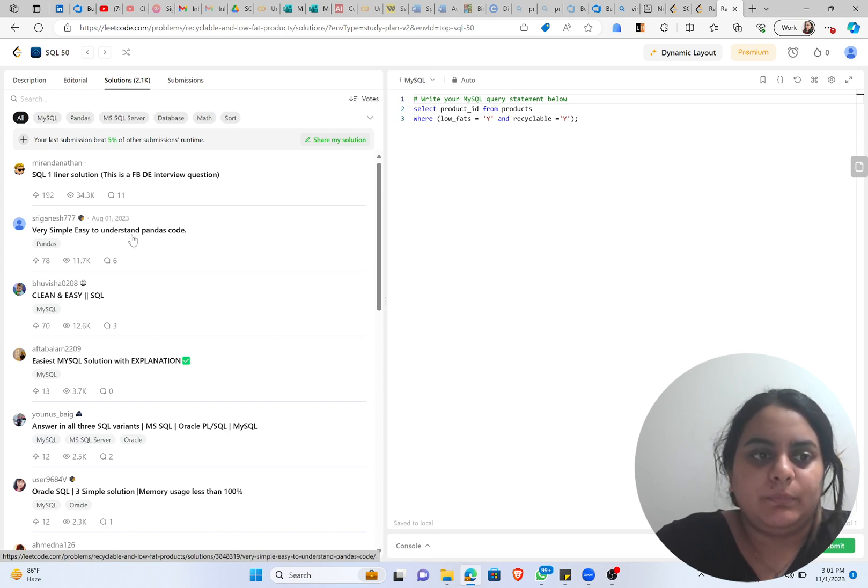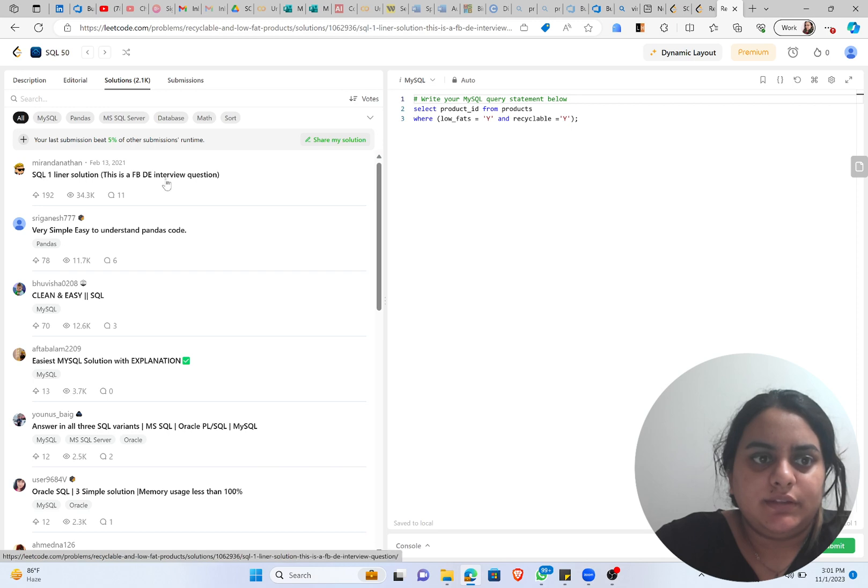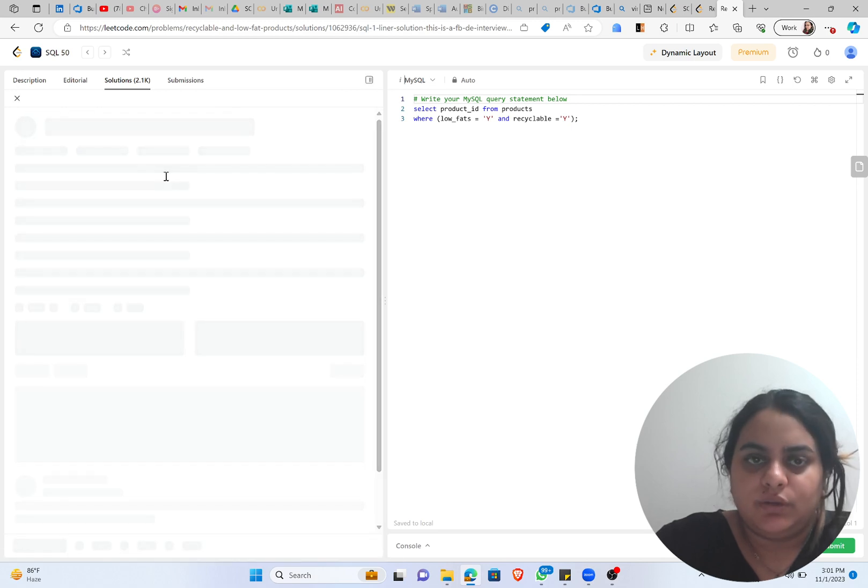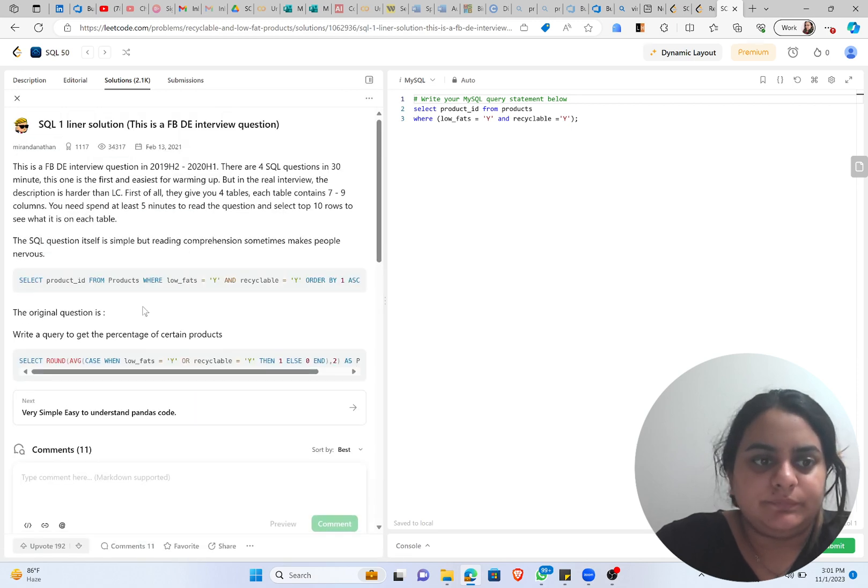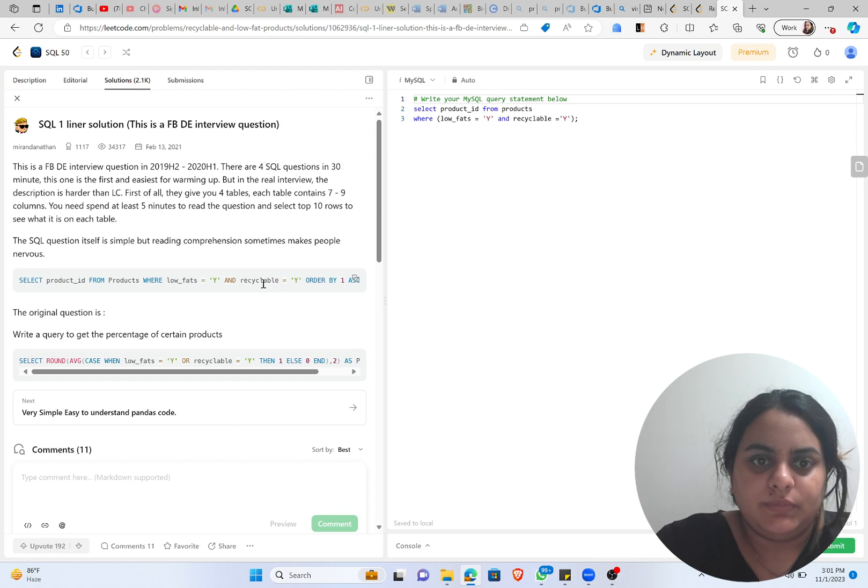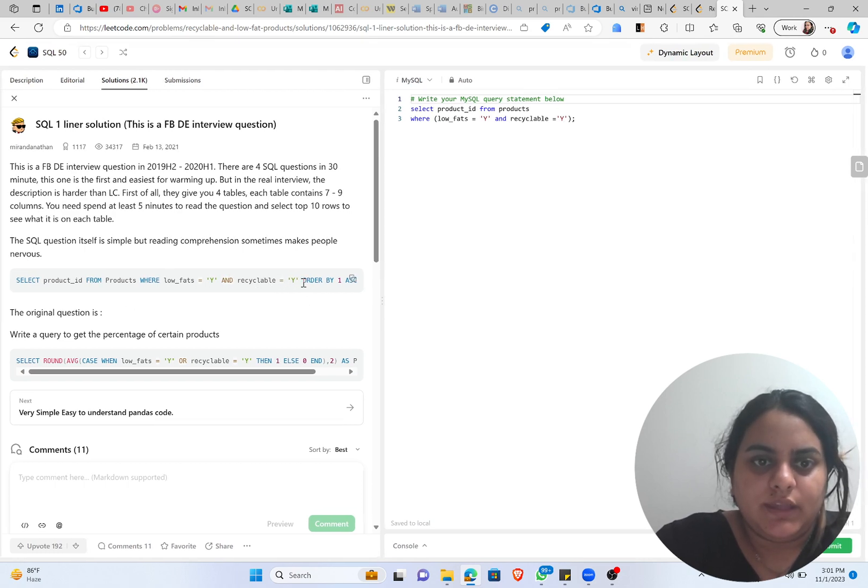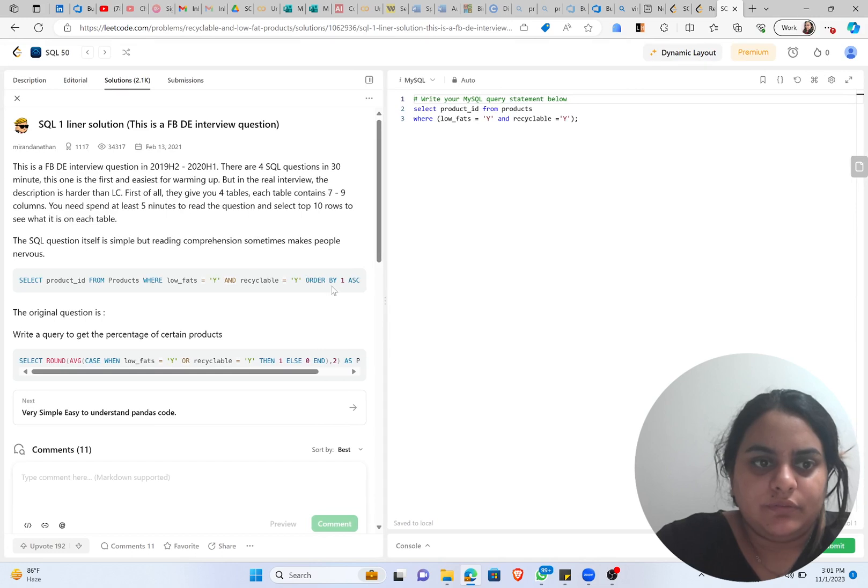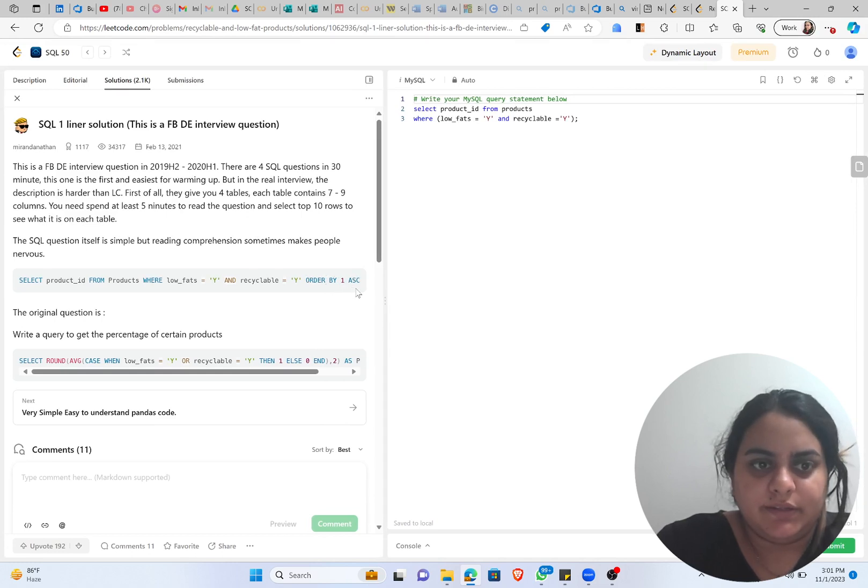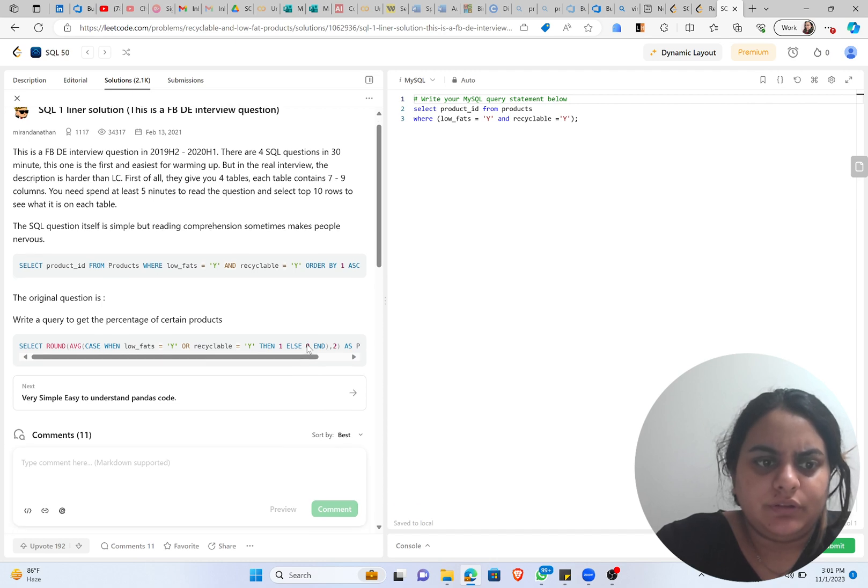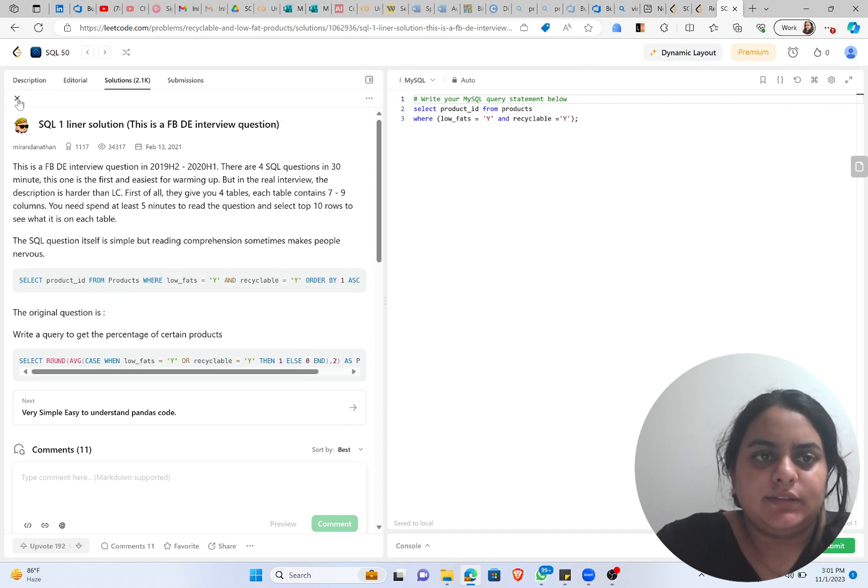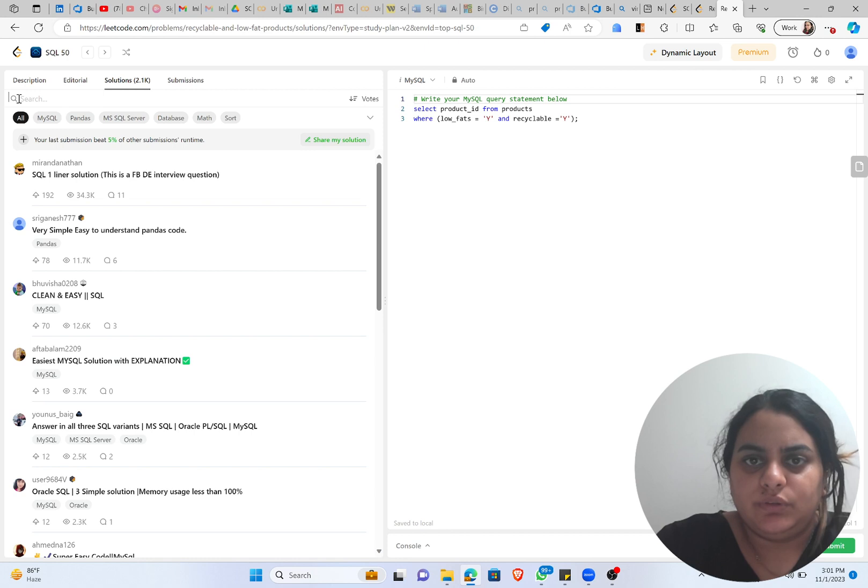So somebody has written this code. Let's try this one out. Let's see. So yeah, here you can see that they have written the same solution. They have used ORDER BY 1 in ascending order, but it's up to you if you want to get that or not. Other thing is, it depends on you if you want to do the similar question in Pandas.